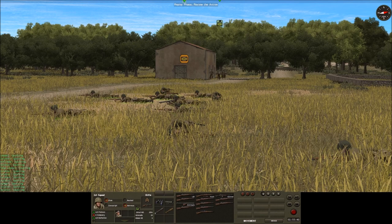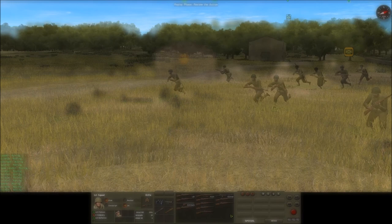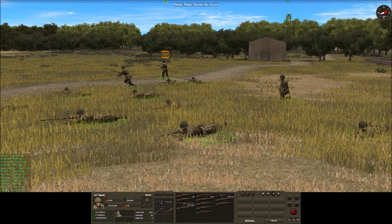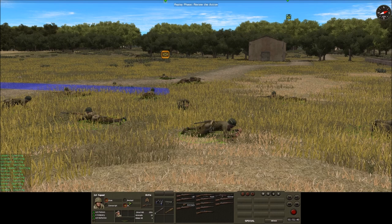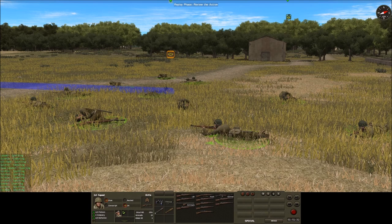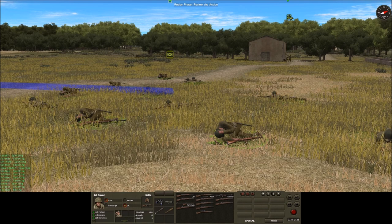To check that what we're seeing is a true effect, we should be able to see the opposite happen if a squad which is being suppressed has its platoon HQ move out of C2 range. Here we have our squad again suffering some light suppression; its morale state is OK and it has a close visual C2 link with the platoon HQ near the barn. After a few moments the platoon HQ gets up and moves away around the other side of the barn.